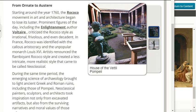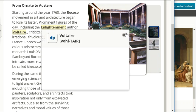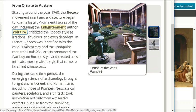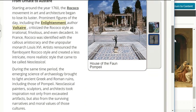Starting around 1760, the Rococo movement in art and architecture began to lose its luster. Prominent figures of the day, including Enlightenment author Voltaire, criticized the Rococo style as irrational, frivolous, and even decadent. Remember, the Enlightenment was in the 18th century when thinkers valued logic, reason, and the scientific method. In France, Rococo was identified with the callous aristocracy and the unpopular monarch Louis XVI.